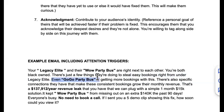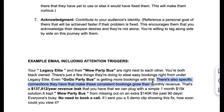Then I say: 'Even Go Go Party Bus is getting more bookings with this' — without giving the actual name of what 'this' is, it breeds curiosity. Then: 'There are also specific connections they have that make these consistent bookings grow their monthly revenue.' We're creating an environment for them to want to purchase and know more. Remember: it has to be clear that they have a problem. Most companies don't think they have a problem as long as they're surviving.